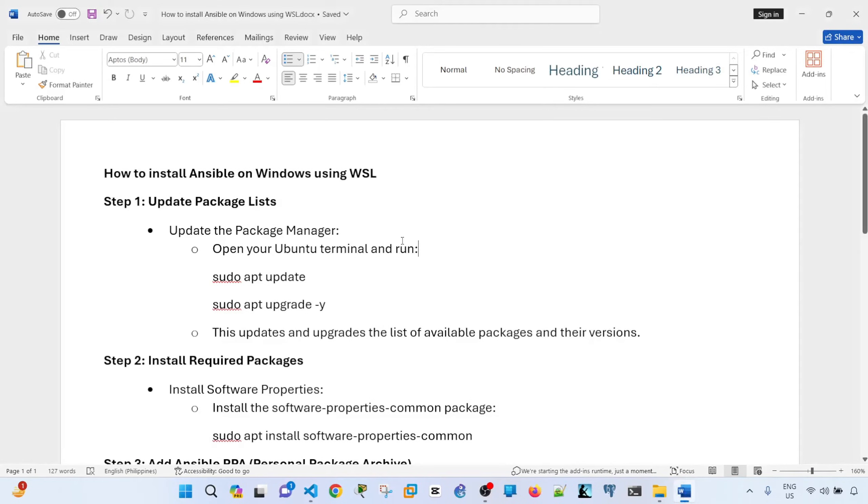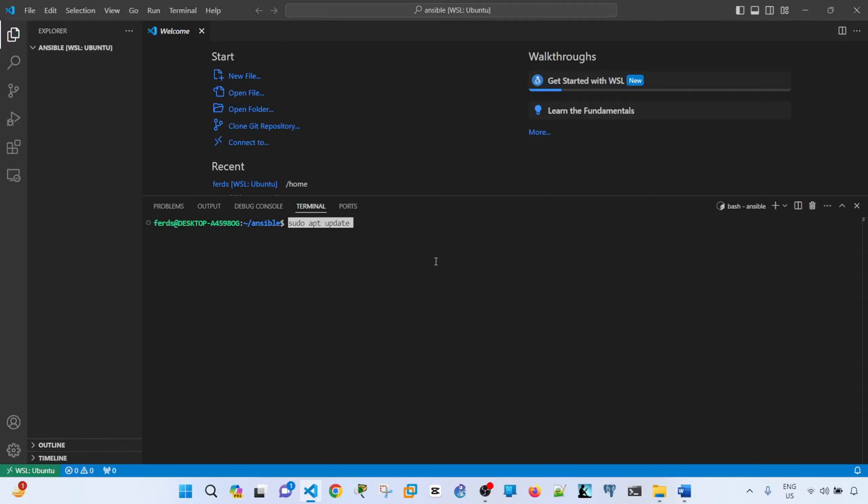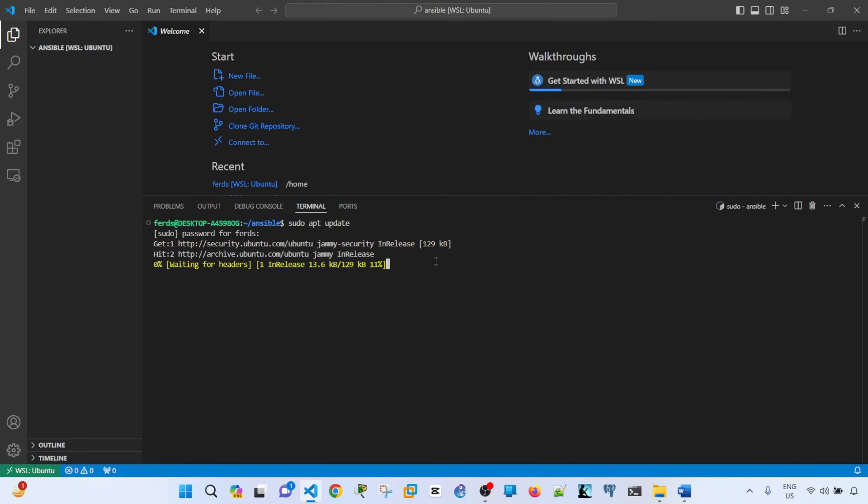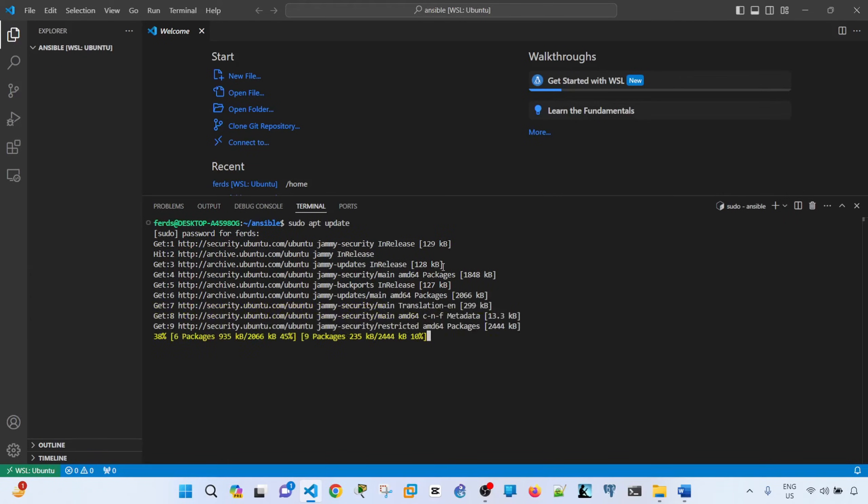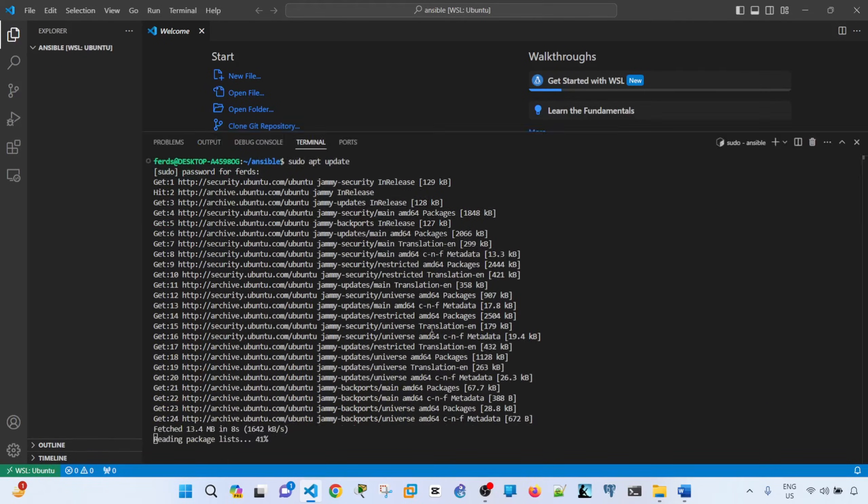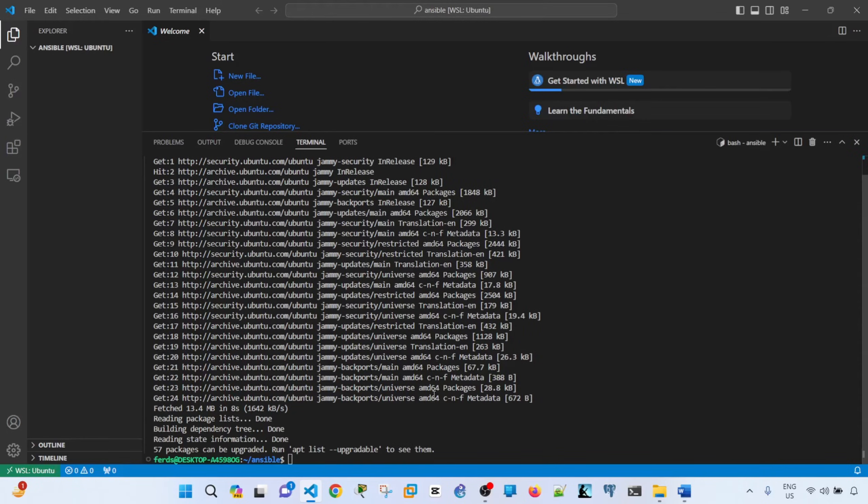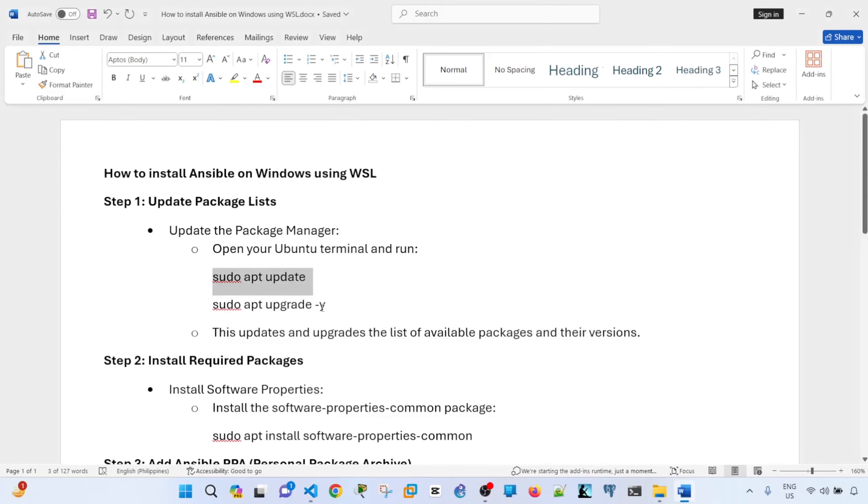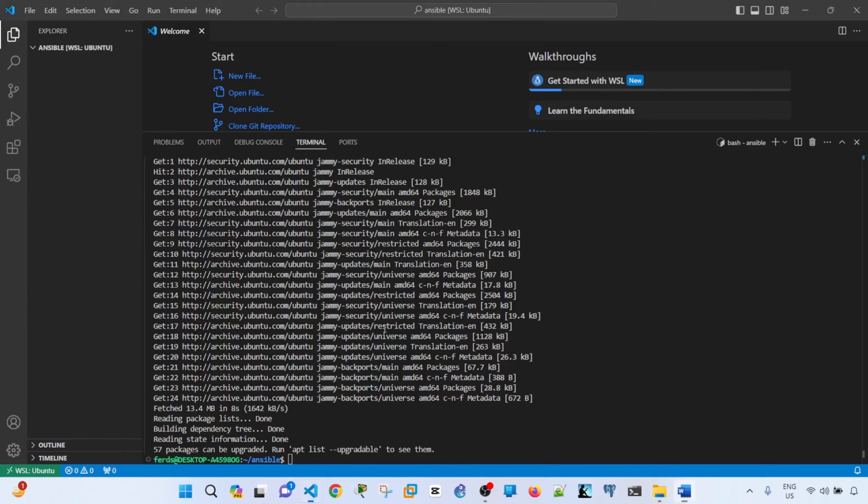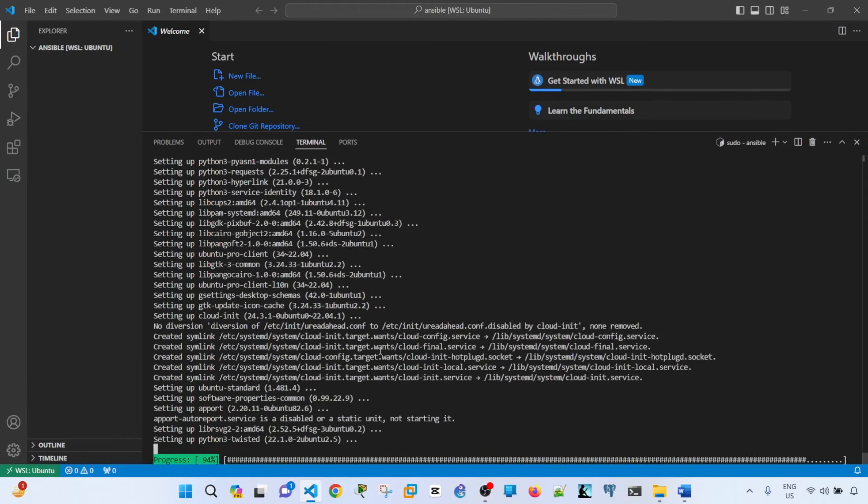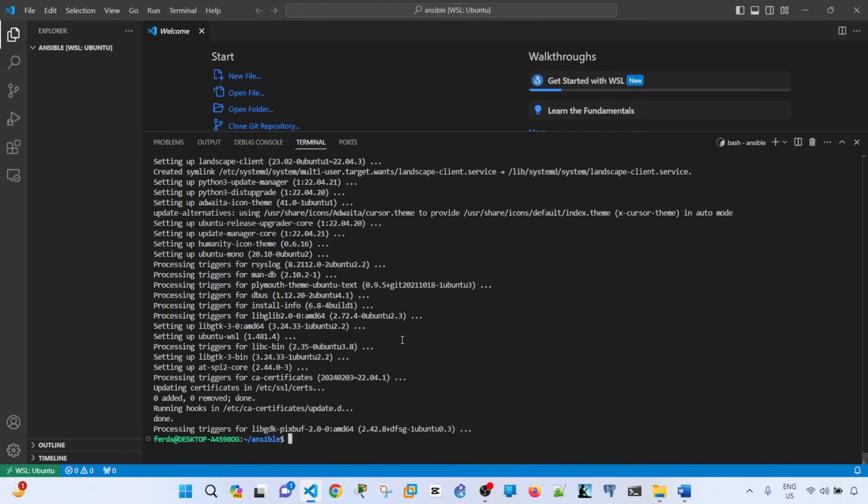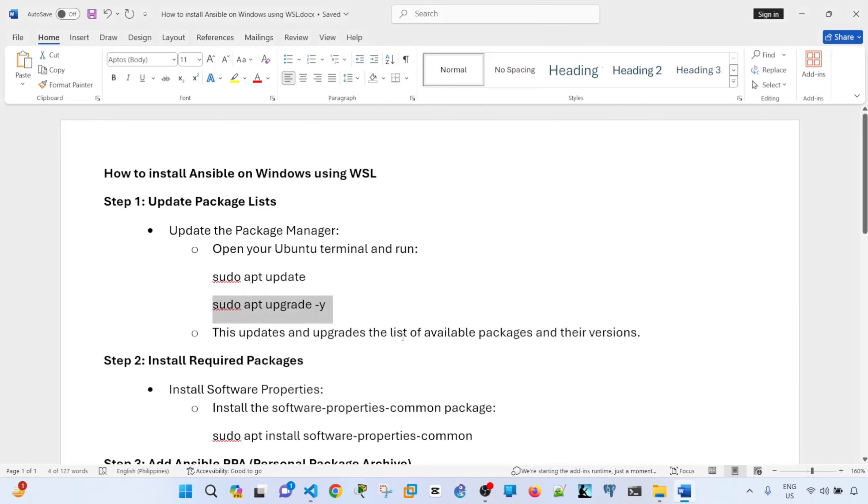So step one is to update package lists. It says here, open your Ubuntu terminal and run these commands. So that's what I'm going to do right now. Enter that command and it's going to ask for my password. Type in my password and it's working. Yeah, so looks like it's done. And next step is to upgrade the packages or existing packages. Okay, it's done. Upgrade is done.